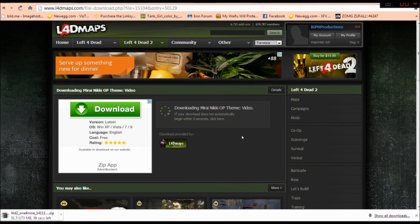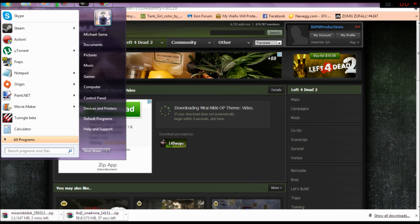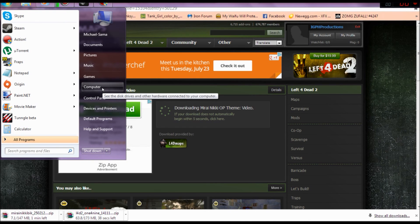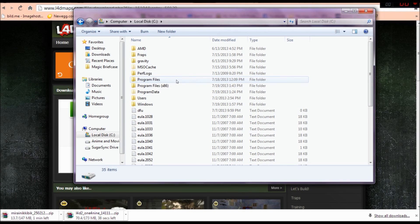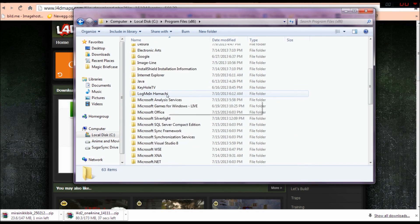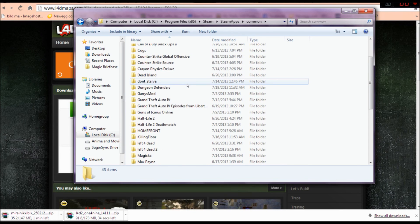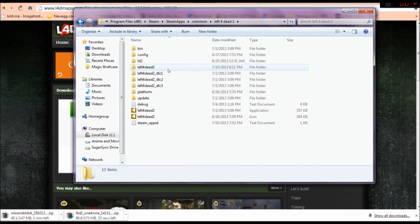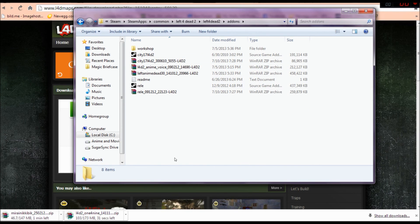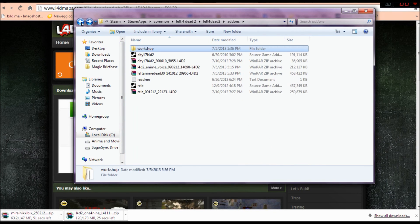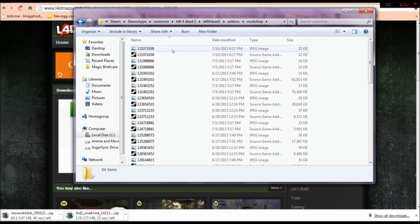While that's downloading, click the Start button and go to Computer, then go to your local disc — or wherever your Steam folder is located. Navigate: Steam > SteamApps > Common > Left 4 Dead 2 > Left 4 Dead 2 > add-ons. Anything that is not from the Workshop goes in the add-ons folder. Anything from the Workshop goes in the workshop subfolder, and you do not put manually downloaded files in there.